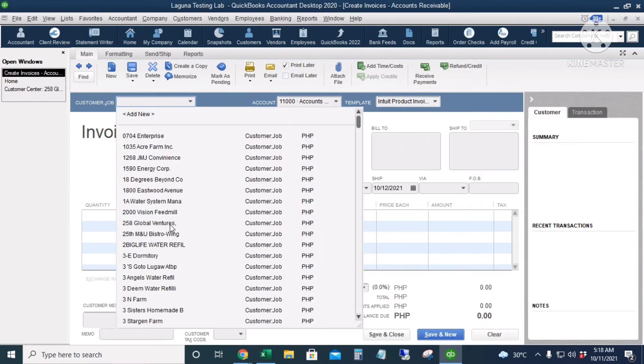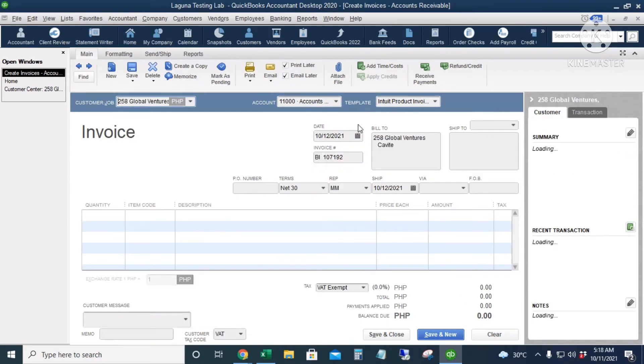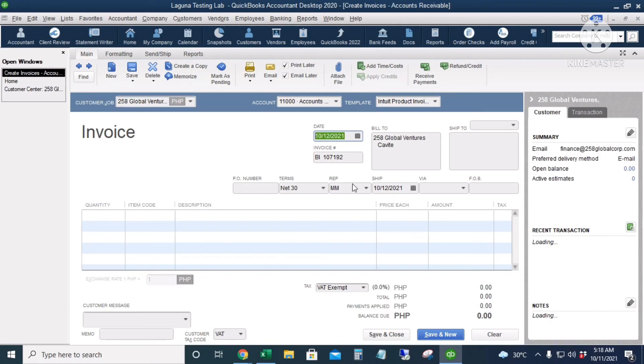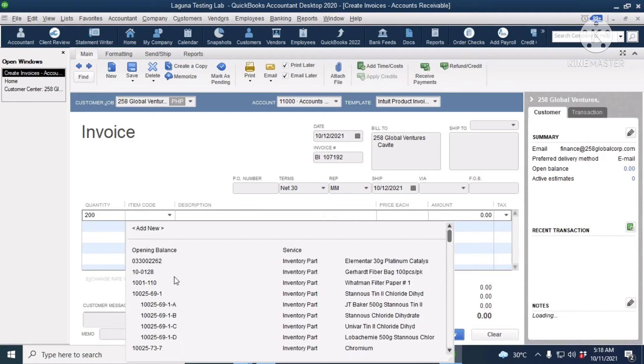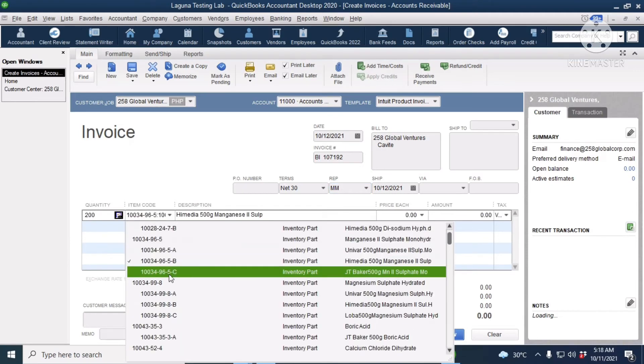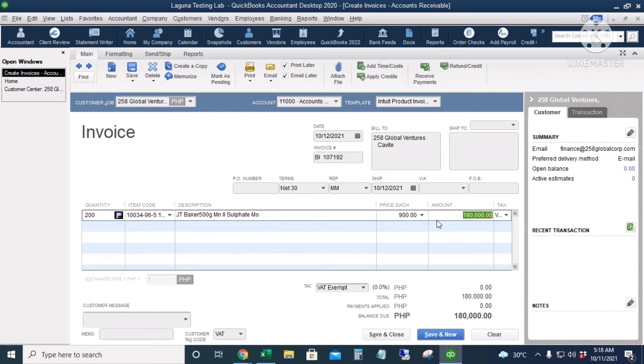The next customer is 258, the date today, and the sales rep is MM or Maine Mendoza. Quantity, 900 pesos each, so 180,000. I will click Save and New.